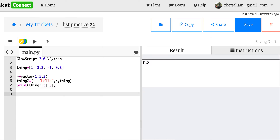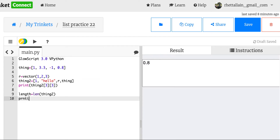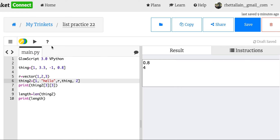Let's do length = len(thing_two). The len() function is a built-in that returns the length of a list. If I print length, I get four — there are four things in the list. That's going to be important because sometimes you need to know how long a list is. If I add another number to it, say two, now it's going to be five when I run it. Length matters.